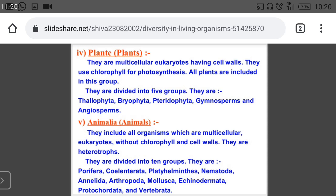Coelenterata includes animals whose mouth is circular. Platyhelminthes are worm-like animals.